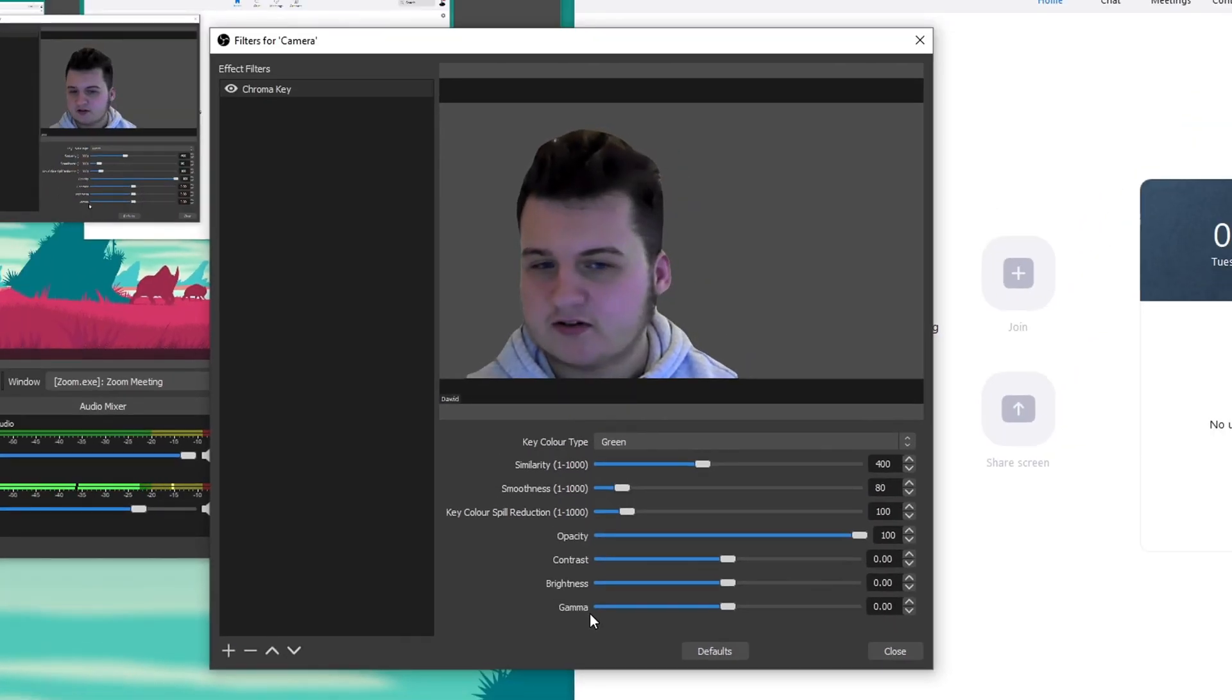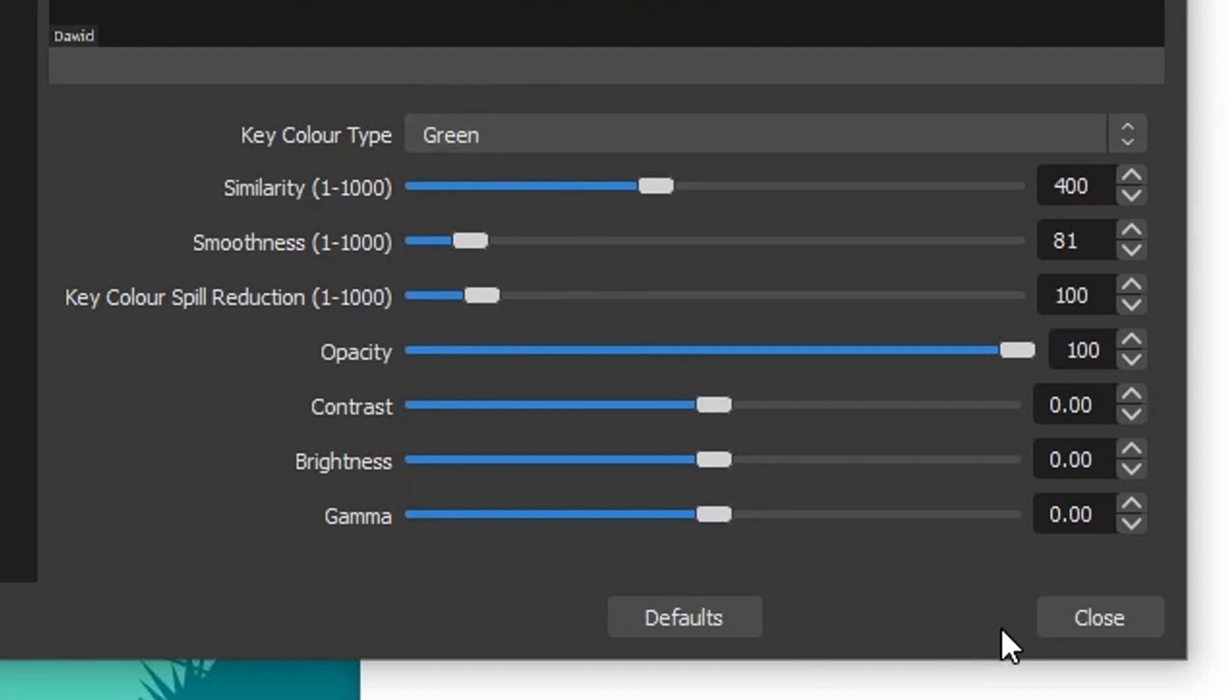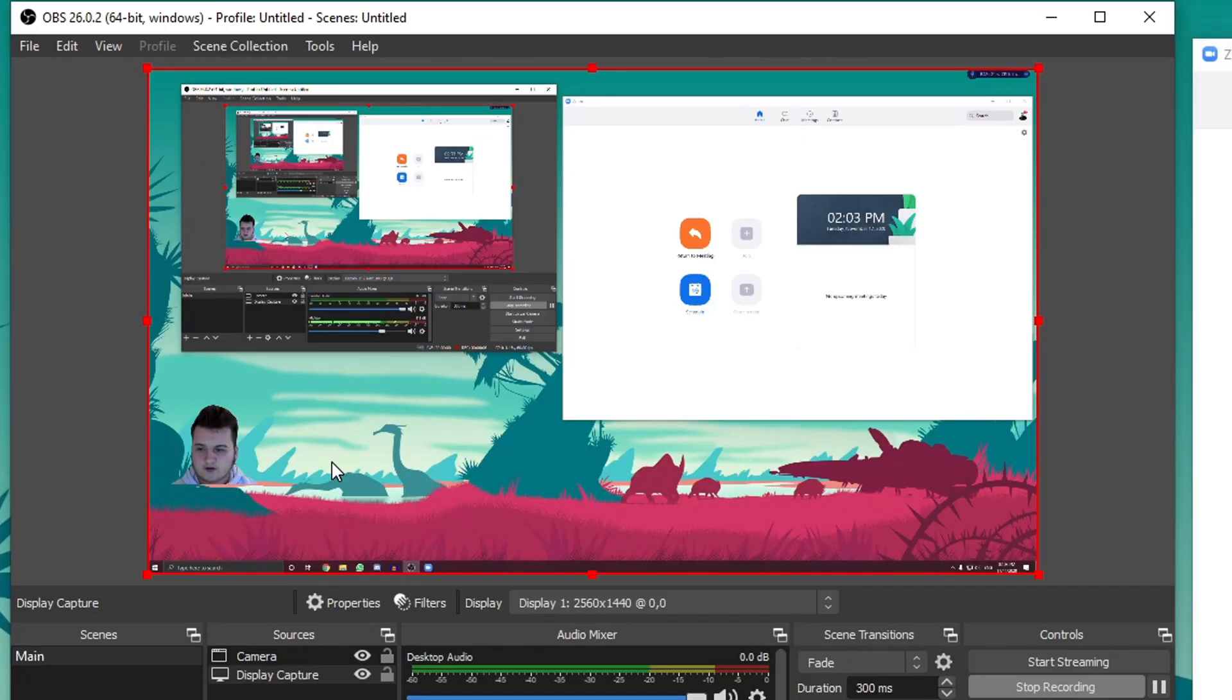As you can see, the background has disappeared. You can mess around with these settings, but I'm going to leave it as it is and click on close. As you can see, the green screen is working perfectly. Thank you for watching, I hope this quick tutorial helped you. Like the video if you enjoyed it, subscribe if you're new, and I'll see you guys in the next tutorial.